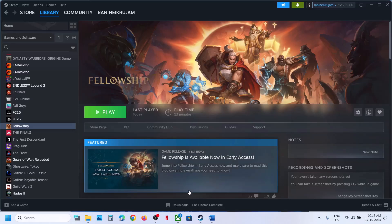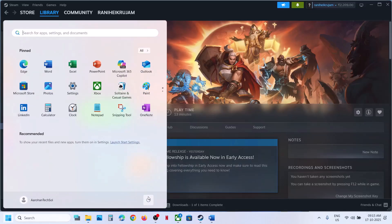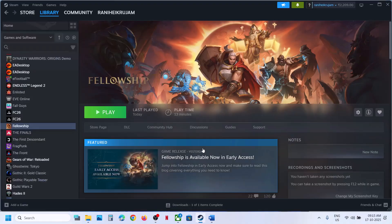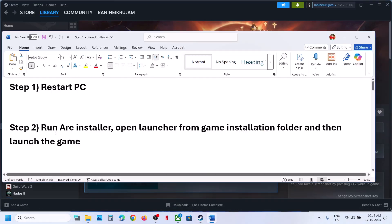The first step is to restart your computer. Simply restart your computer once, and after the system restart you can launch the game and check. This has worked for many players so it might help for you.